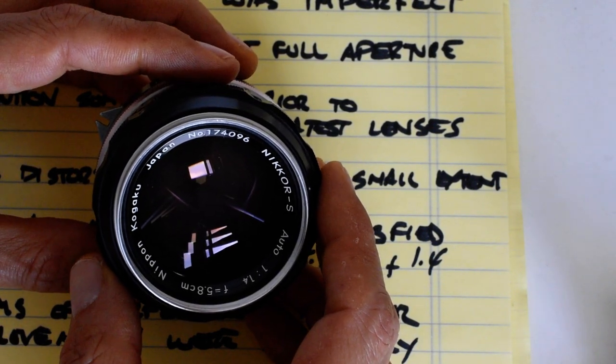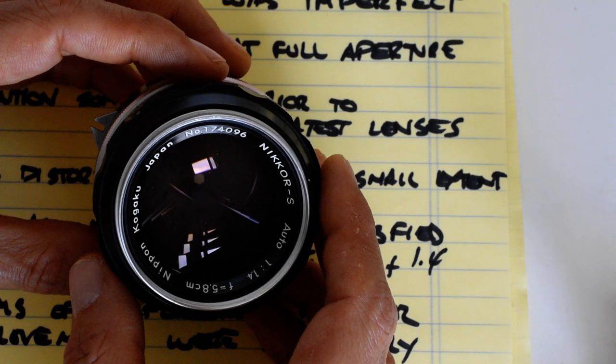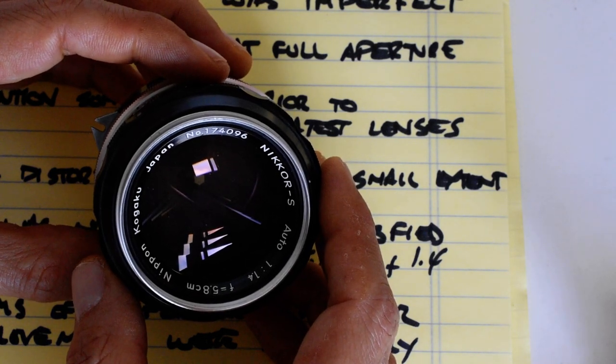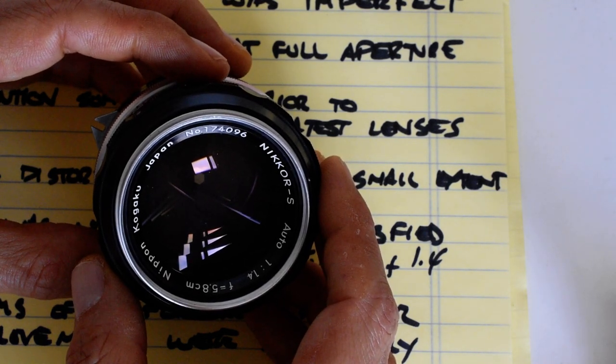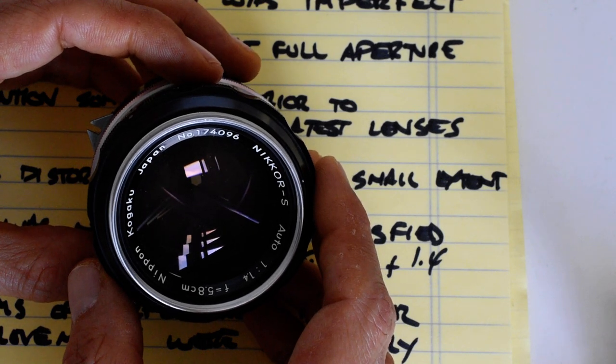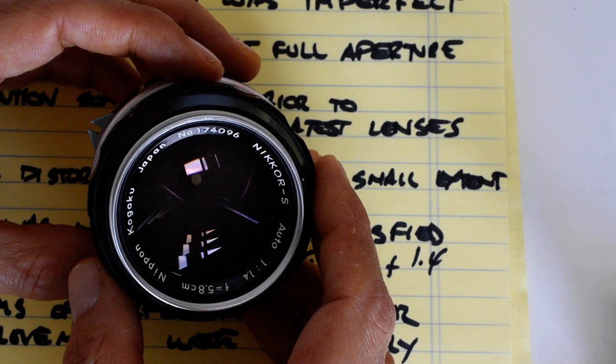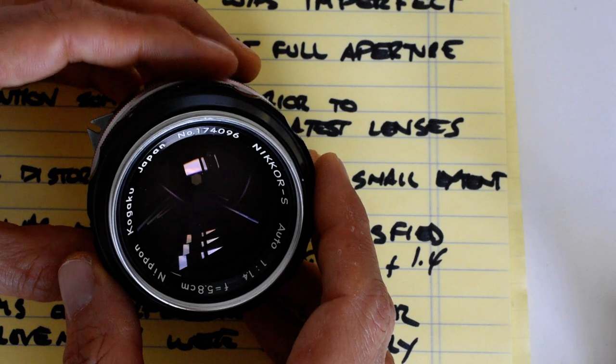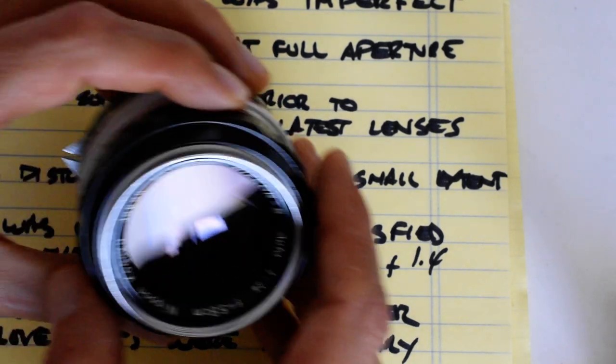I wrote down here some highlights from a couple of entries in the thousand and one nights blog written by Nikon's optical engineers. I'll link to that down below and let's just see what they had to say about it.